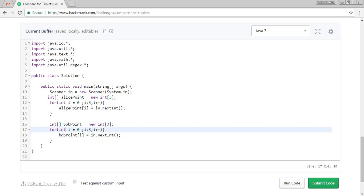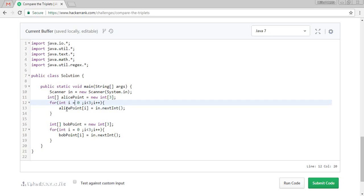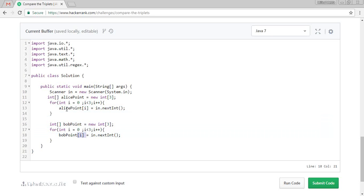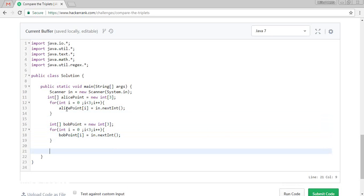So what it will do? It will take three values for the Alice. a[0], Alice of zero, Alice of one and Alice of two. And the another one is Bob of zero, Bob of one and Bob of two.